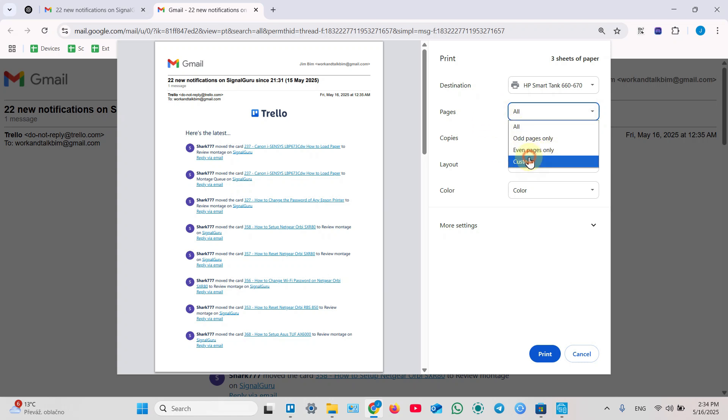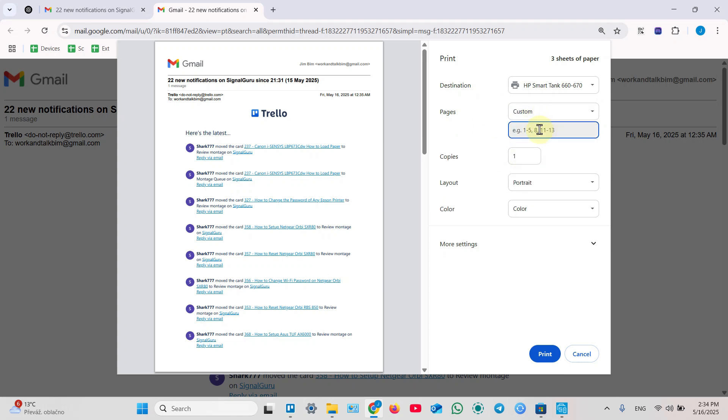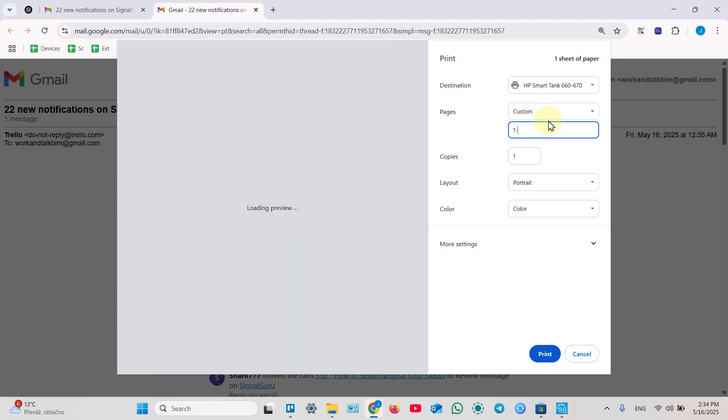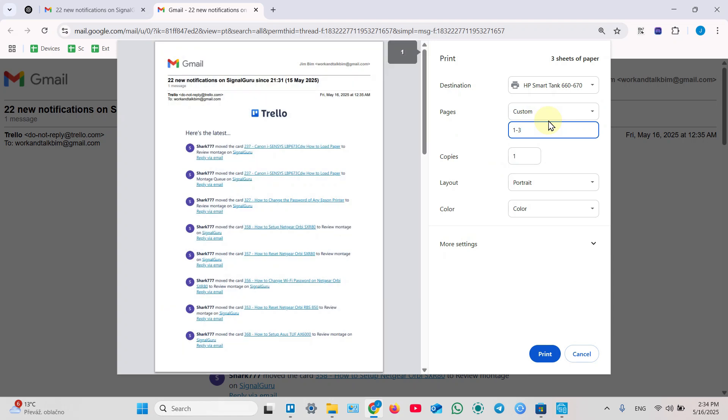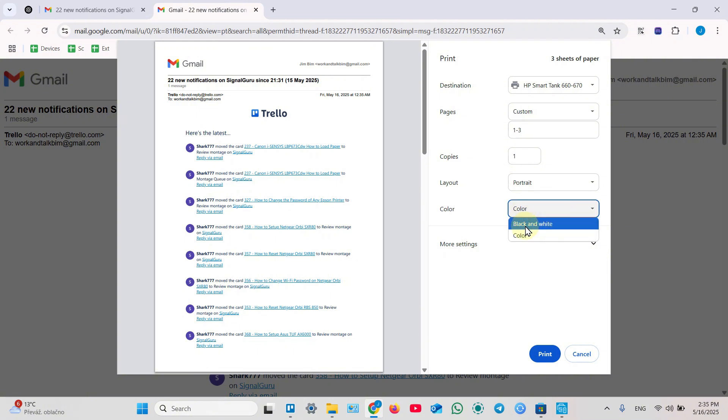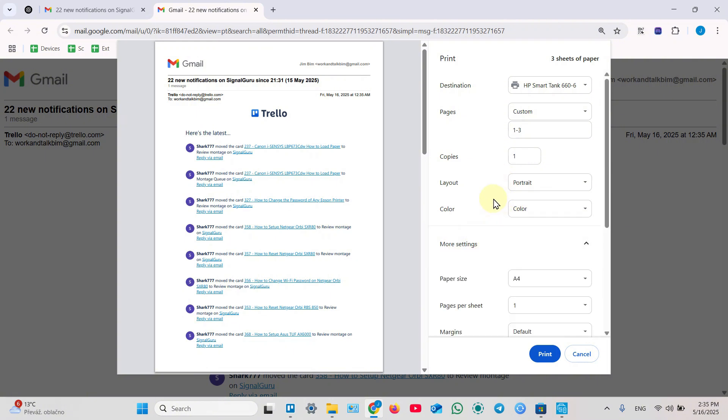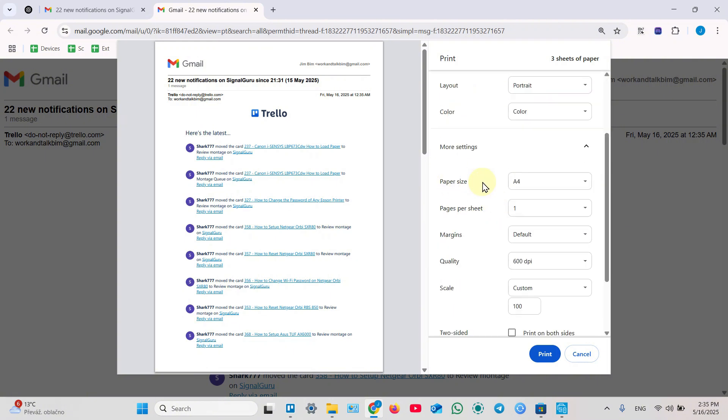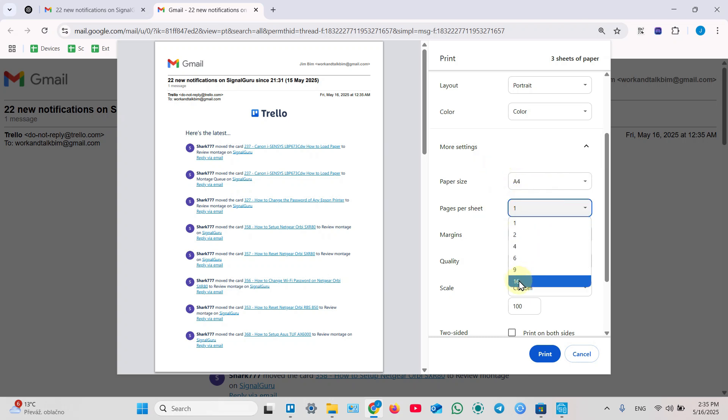Now select pages you wish to print - all of them, even, or custom value like from one to three for example. How many copies do you need to print? Select layout, portrait or landscape. Switch between color and black and white mode. Click on more settings to select paper size if it's not set automatically.